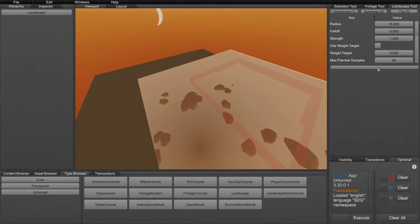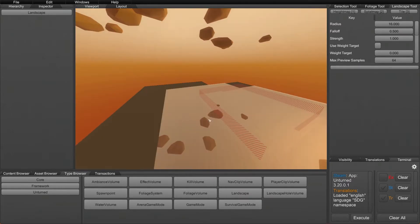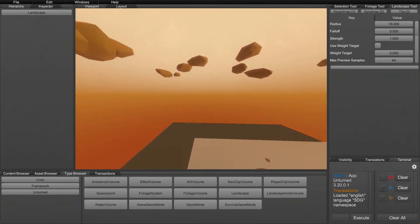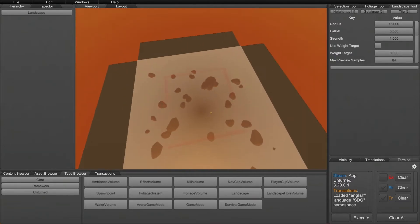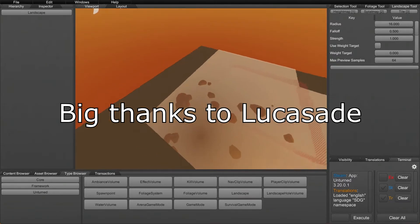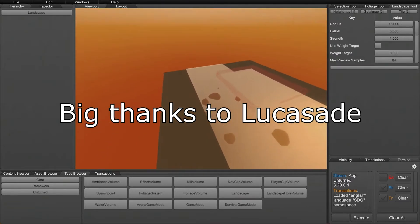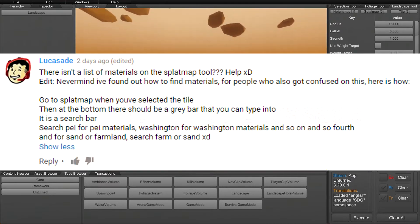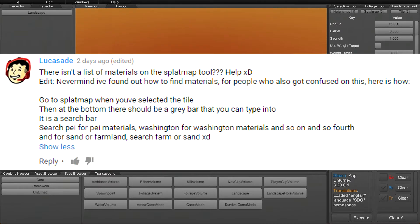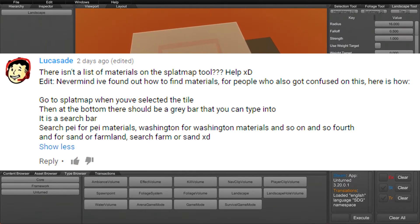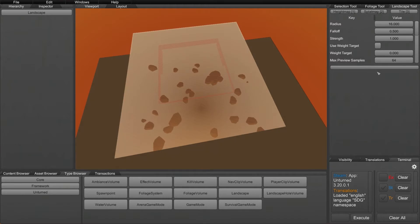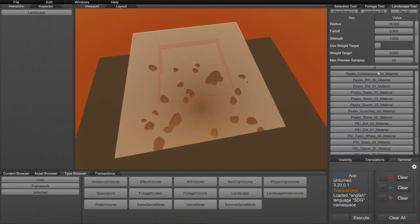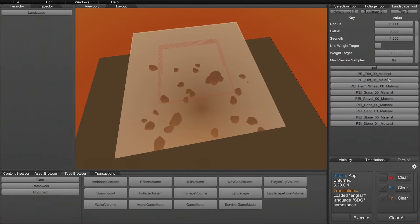Now this confused me for the longest time and actually big shout out to Lucas Sade, I think that's how you say his name. I'm probably butchering it but his name will be out there on the screen. He left me a really nice YouTube comment saying that he found the fix for this. Really what this bar is with the line in the middle is a search bar.